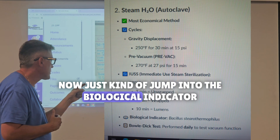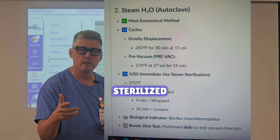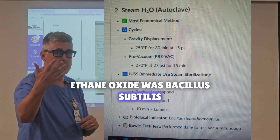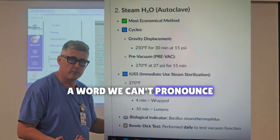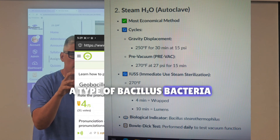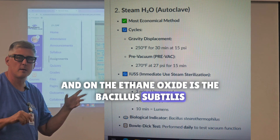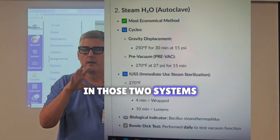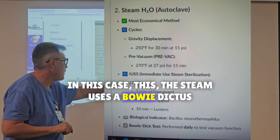The biological indicator is the most reliable way to prove something's been sterilized — we need a live bacteria. Ethylene oxide uses Bacillus subtilis. For steam, it's Bacillus stearothermophilus — a different type of Bacillus bacteria. So remember: those two different bacteria are used in those two different systems, and those are definitely on the CST all the time. Also, steam uses a Bowie-Dick test.